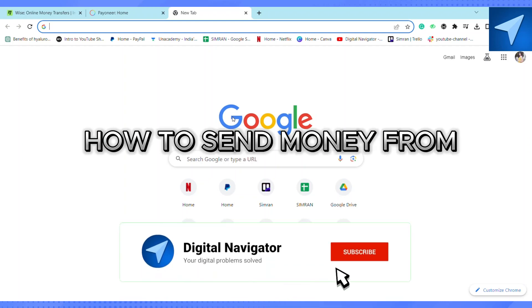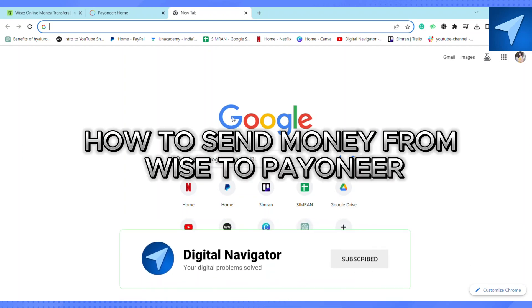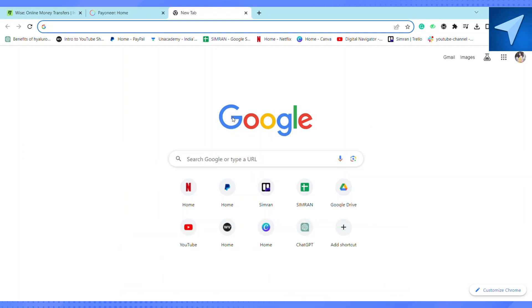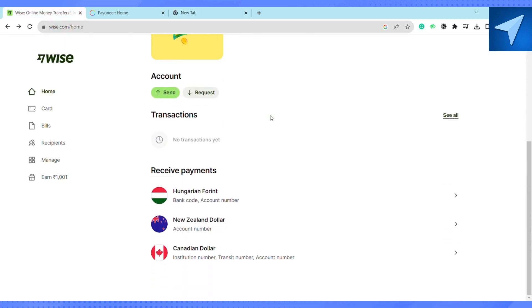How to transfer money from Wise to Payoneer. Hello everyone, welcome back to our channel. In today's video, I'm going to show you how you can transfer money from your Wise account to Payoneer account. So first of all, just open your browser and here on the search bar just search for Wise.